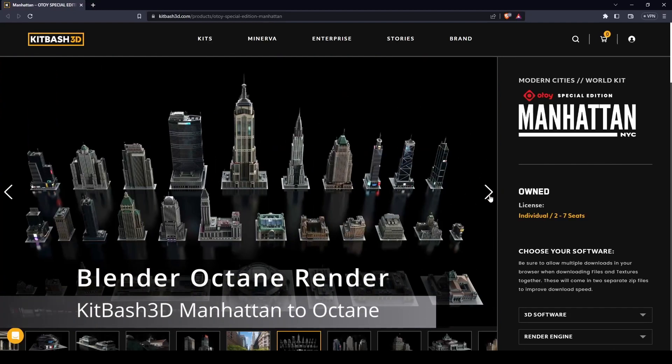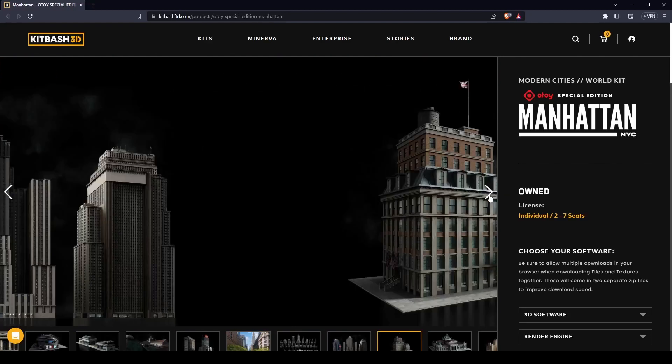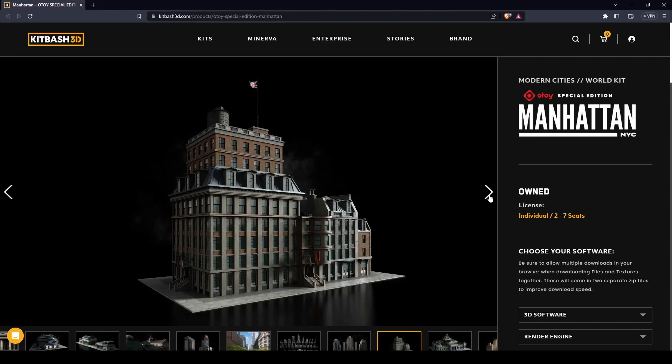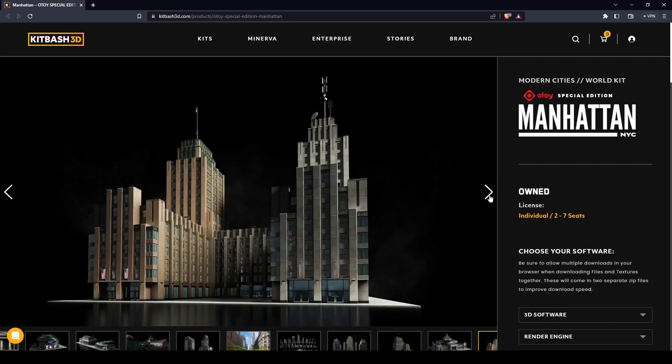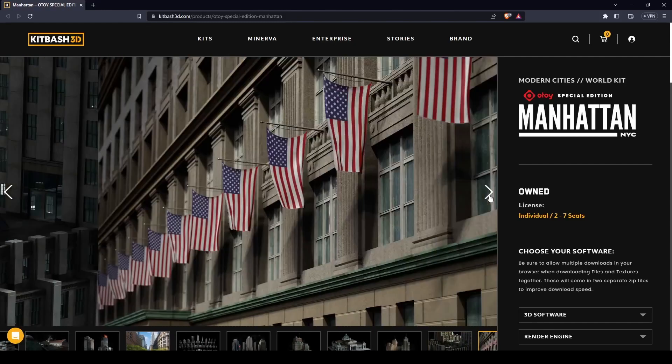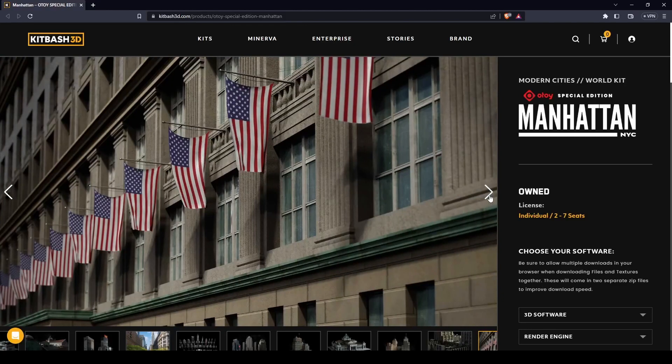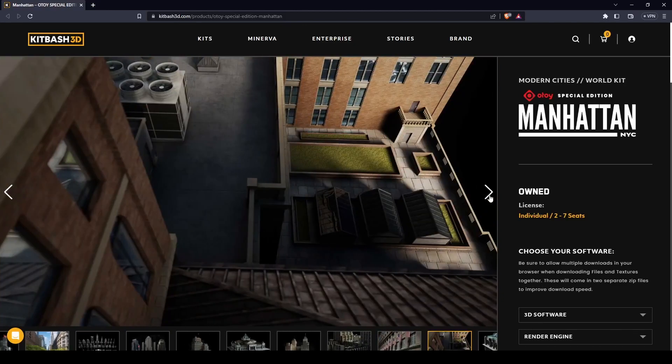If you are an OldToy Octane subscriber, the Kitbash 3D Manhattan kit is now available for download. Go into the download section of your OldToy account and you should be able to grab a free coupon code for the kit.